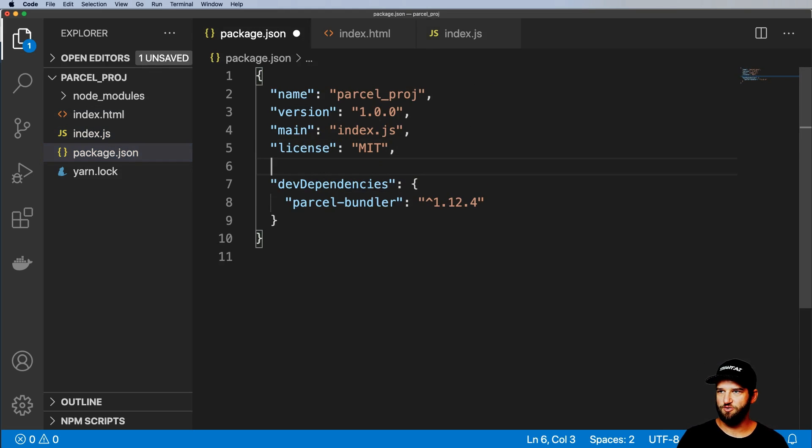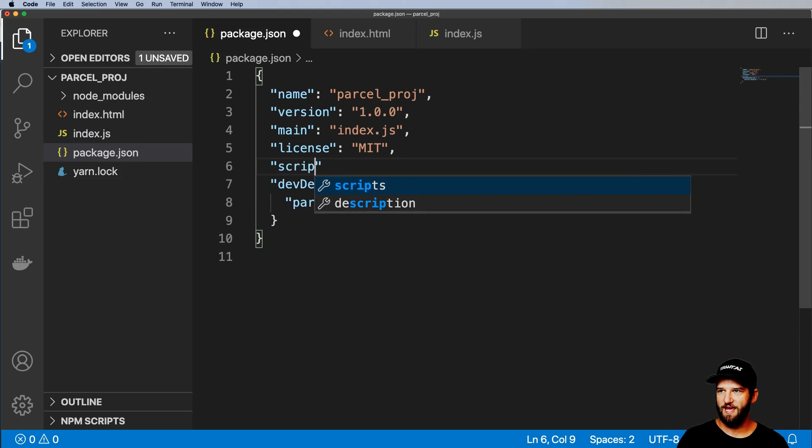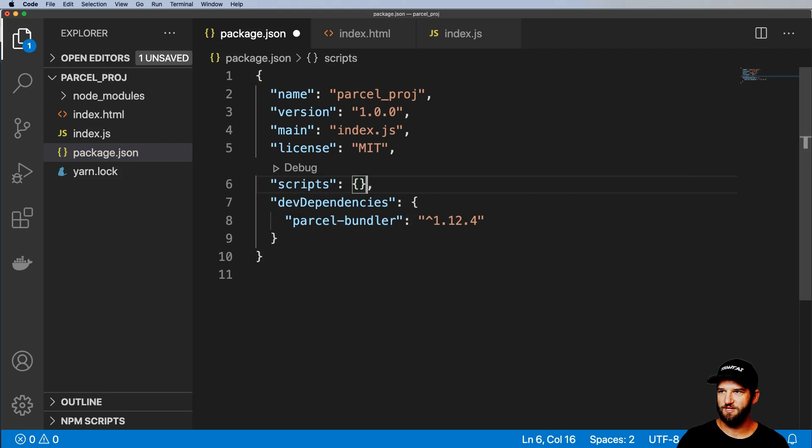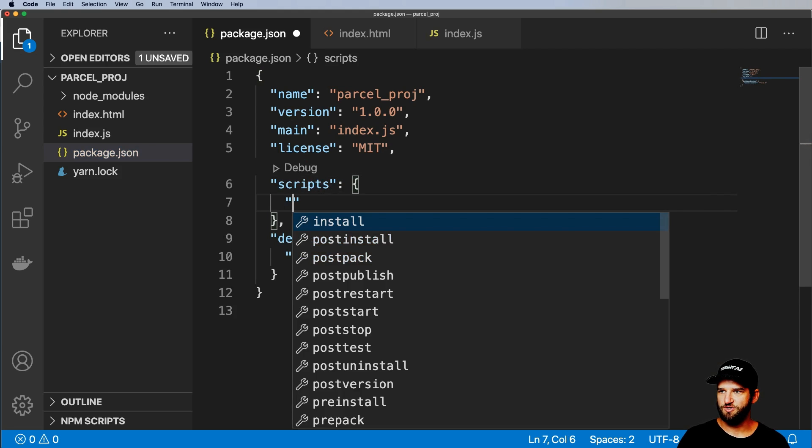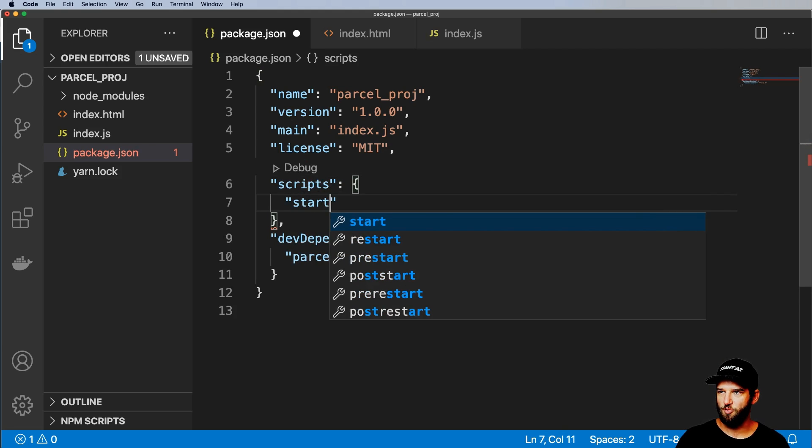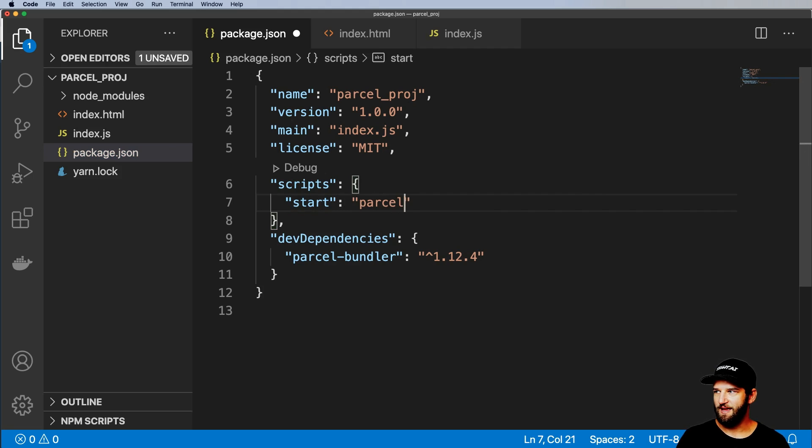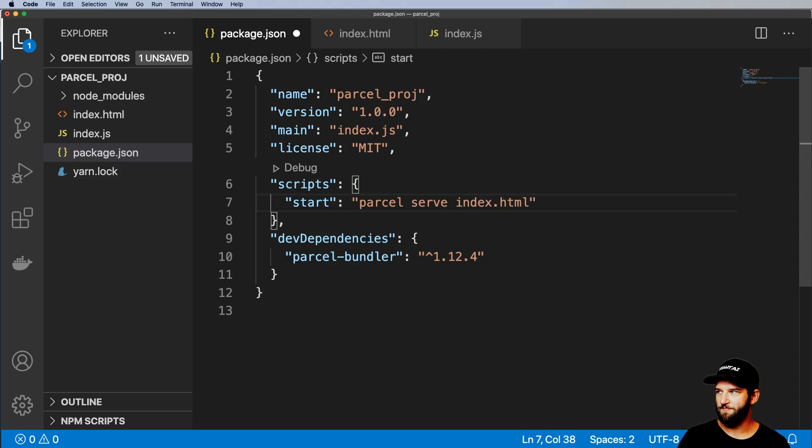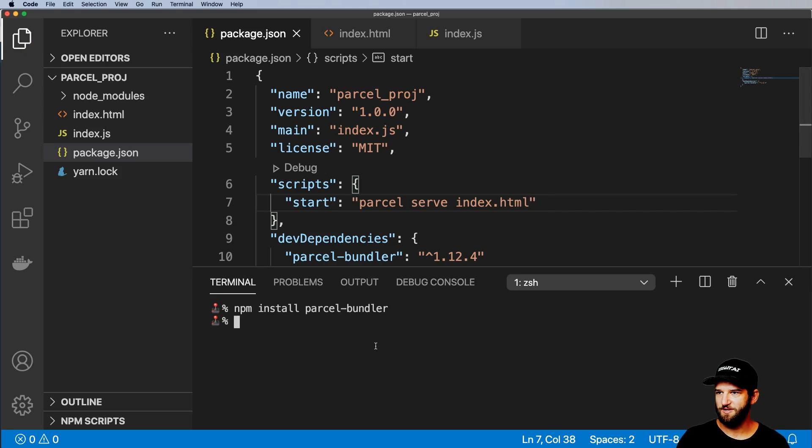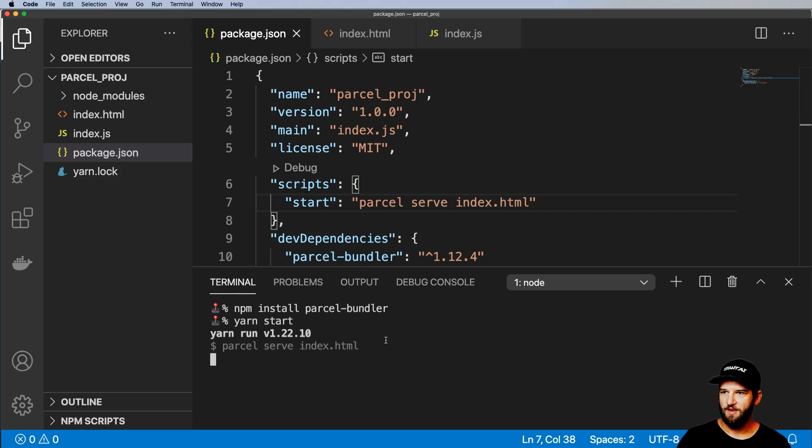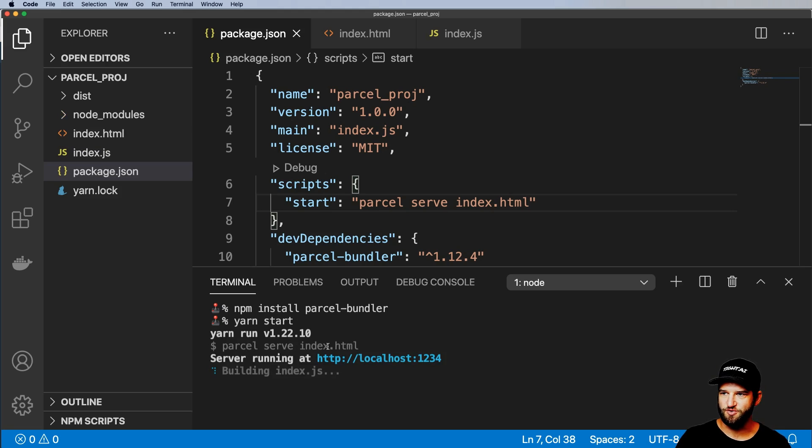So what I want to do now is actually add in some scripts here. So the script I'm going to start with is simply start. And this is going to be parcel and we're going to serve our index.html file and leave it as that. So now I'll go ahead and run yarn start and we'll see that it says parcel serve index.html.